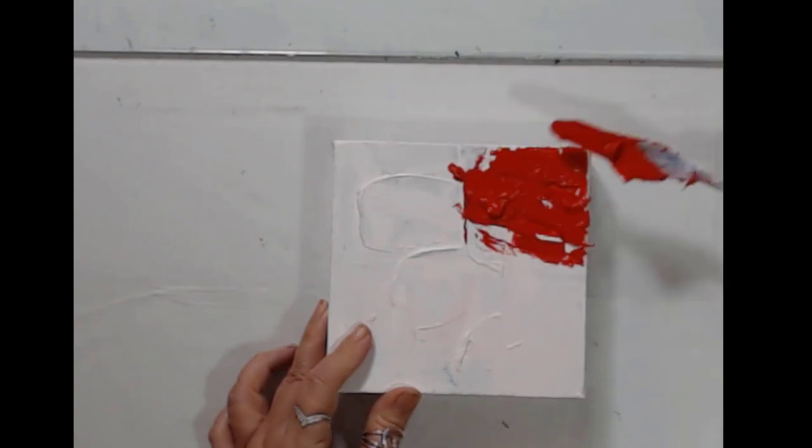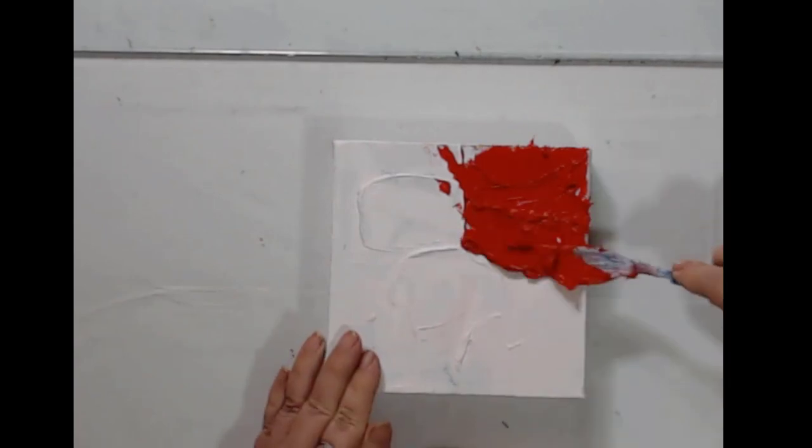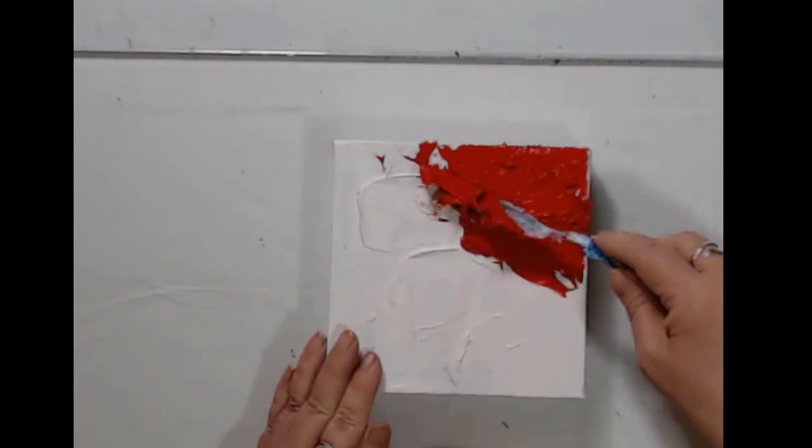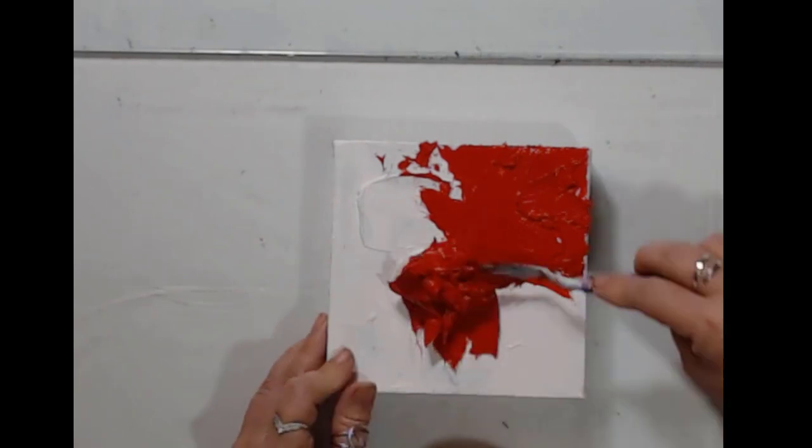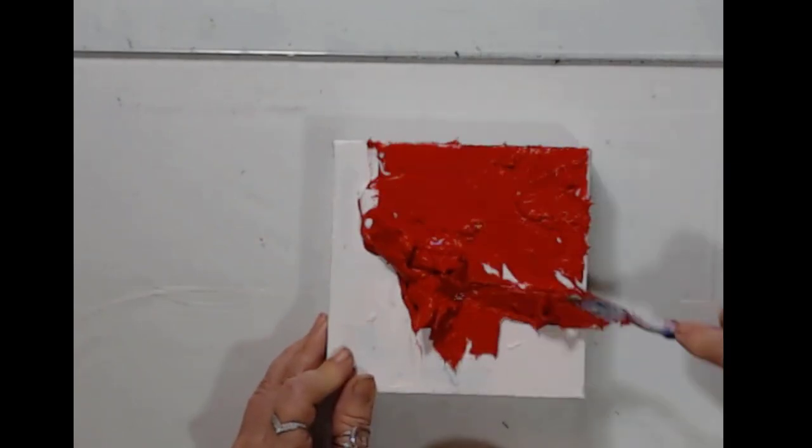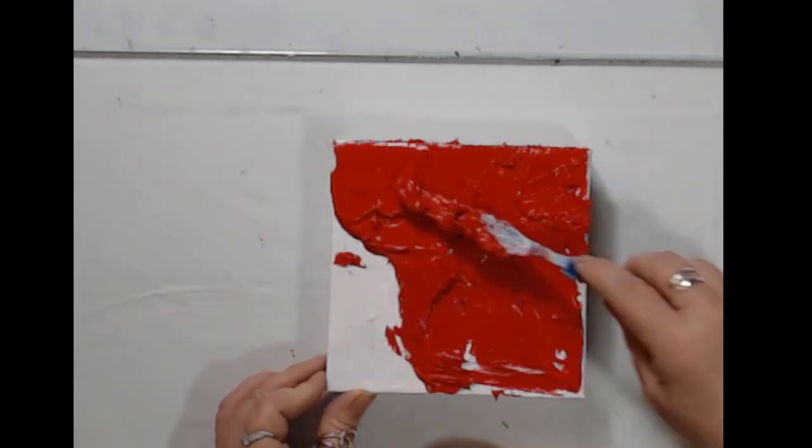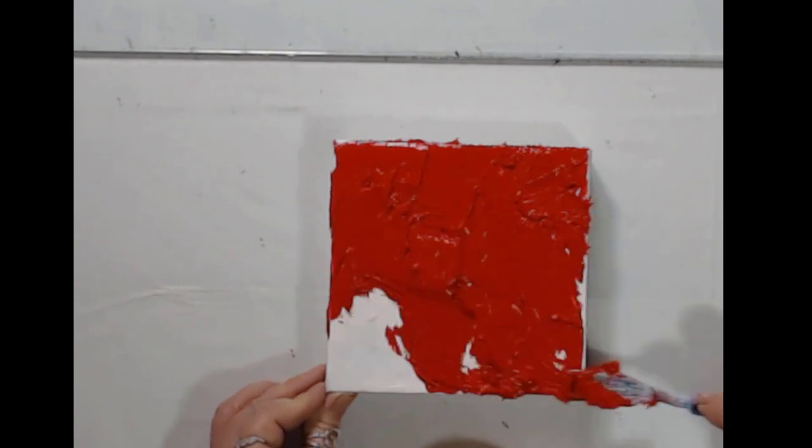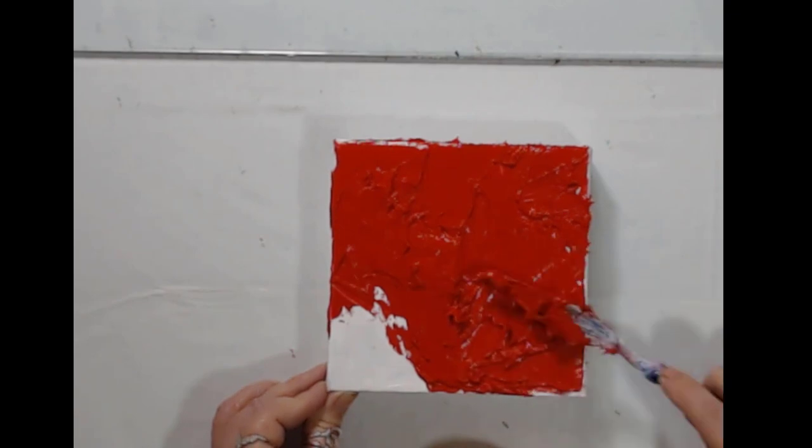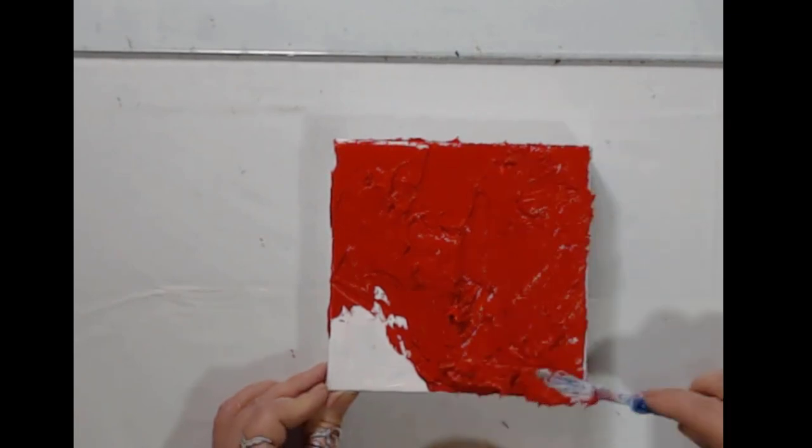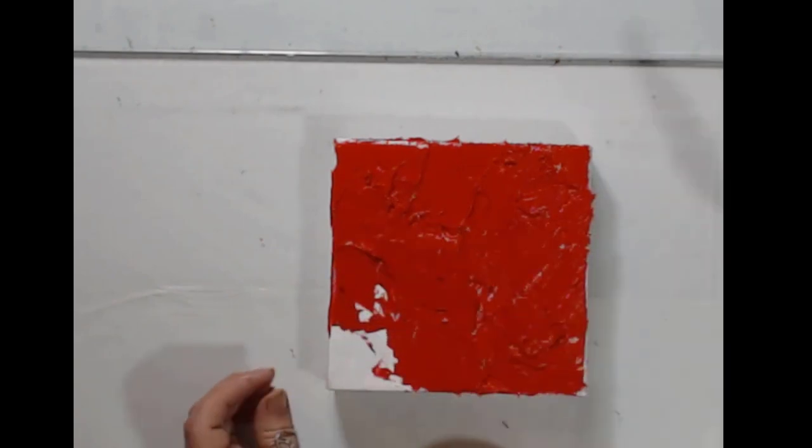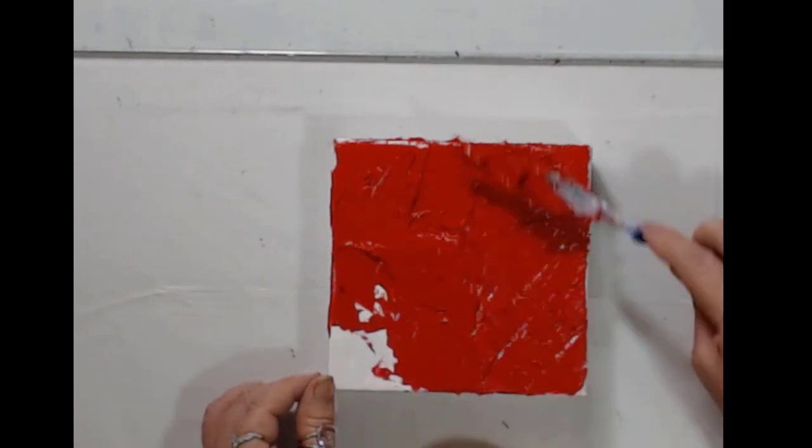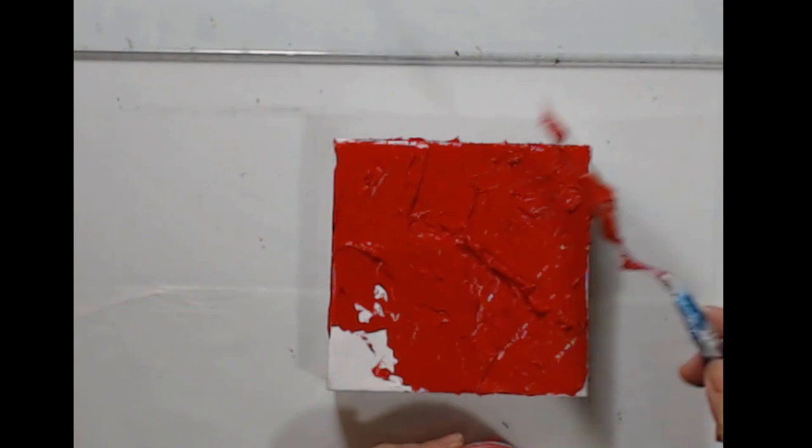So I'm using a palette knife and this is very thick paint. So I'm adding the paint onto the canvas. It's coming out almost like peanut butter, very thick. You could use any color, but I'm using red because I'm in a red mood right now.